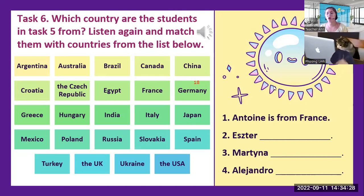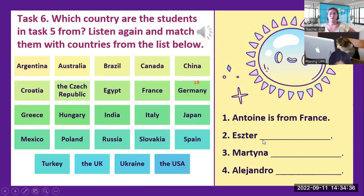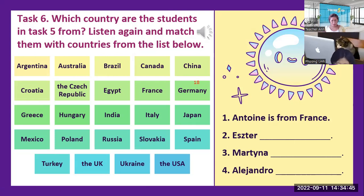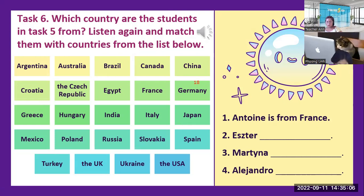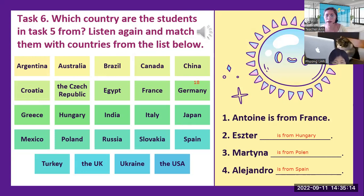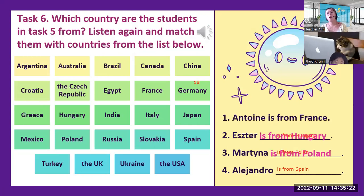Where do you think Antoine is from France? How about Esther, Martina, and Alejandro — where do they come from? I'm in the notebook. Esther is from Hungary. Martina is from Poland. Alejandro is from Spain. Very good.